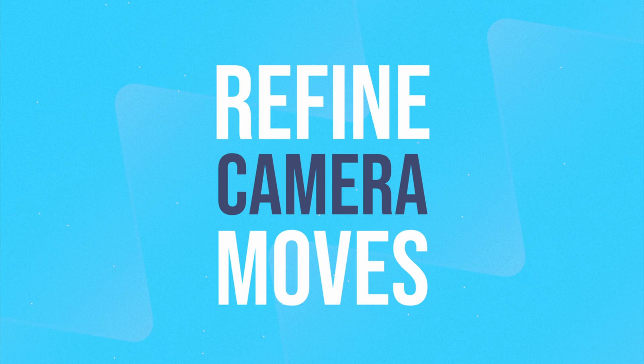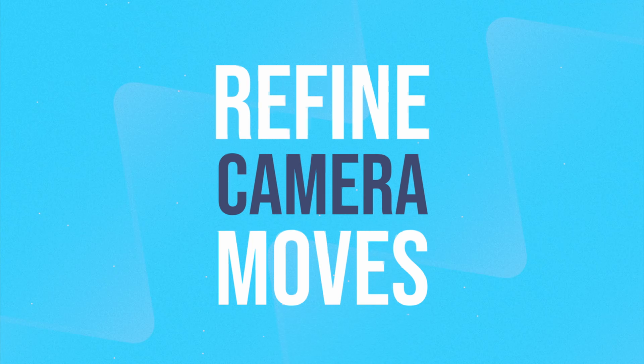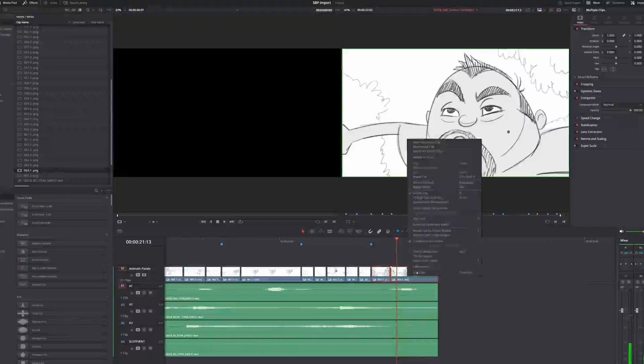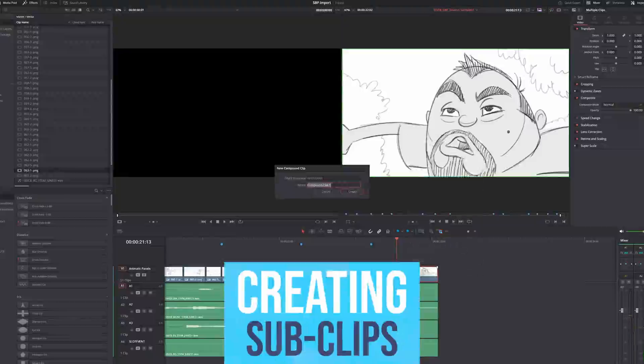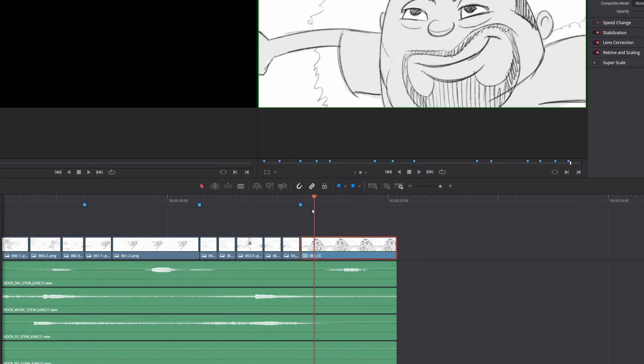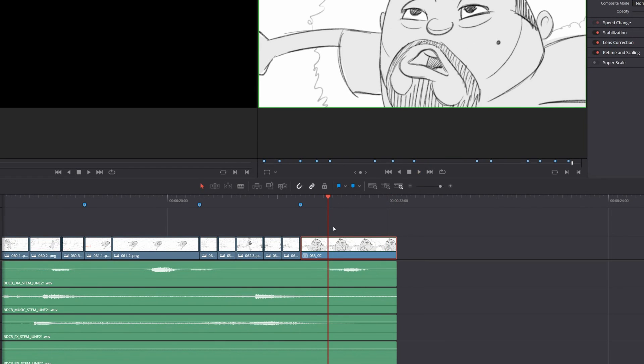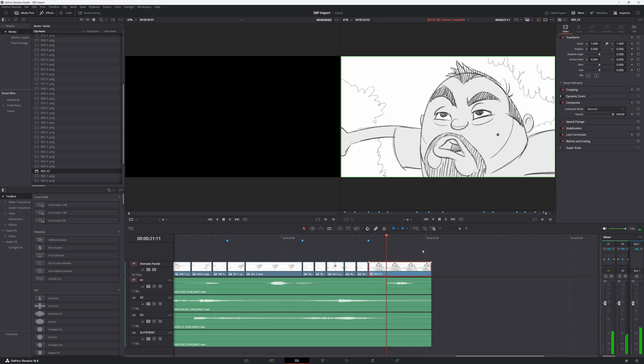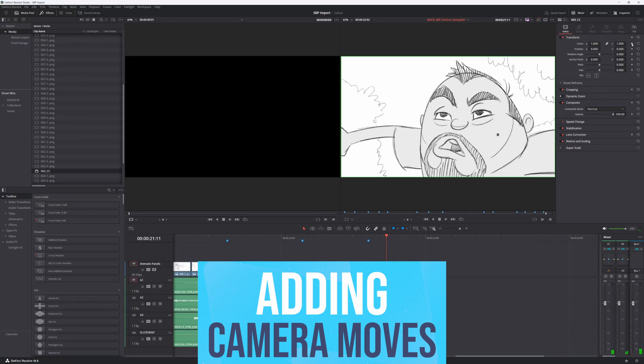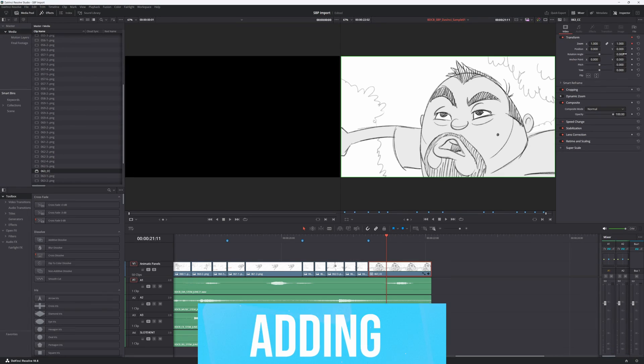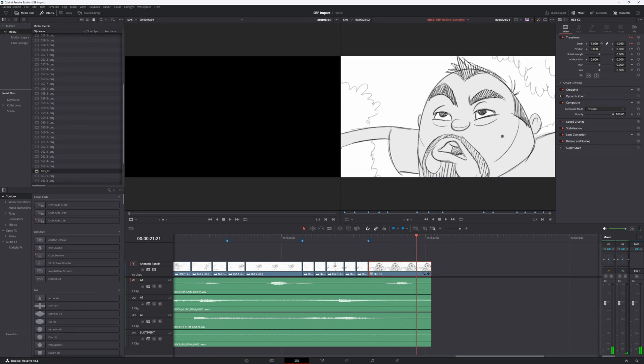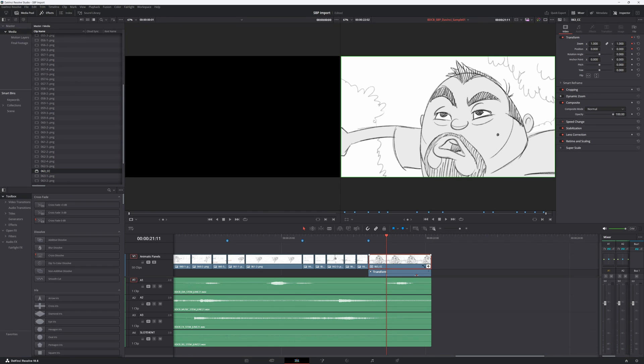If you need to refine the camera move or add a new one, you can select the panels of a scene and create a subclip. By creating a subclip, all changes are applied to all panels at once. To add a slight truck into this scene, I added keyframes to the zoom and position properties. I increased the zoom value, then collapsed the layer to see the keyframes and applied easing for a smoother effect.